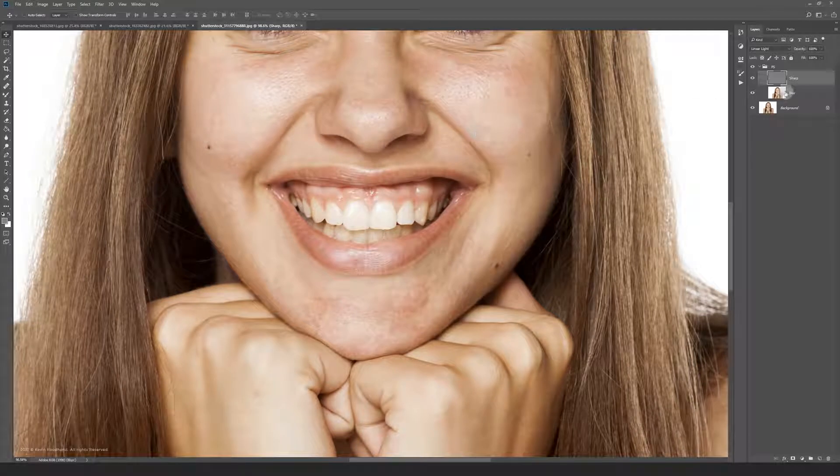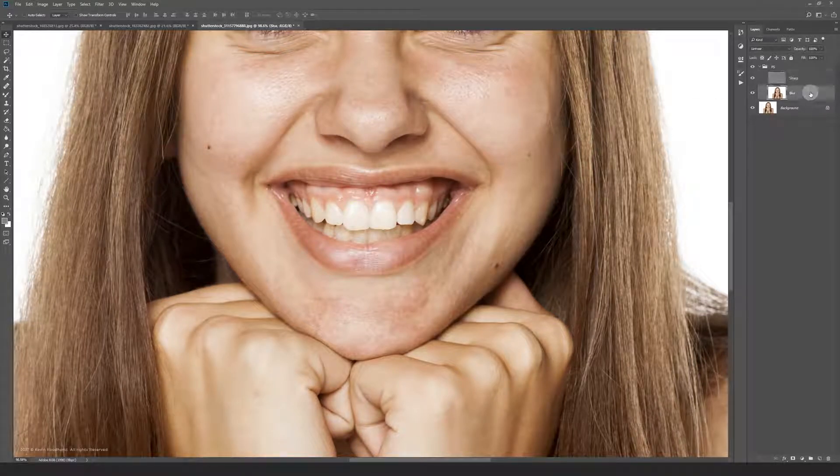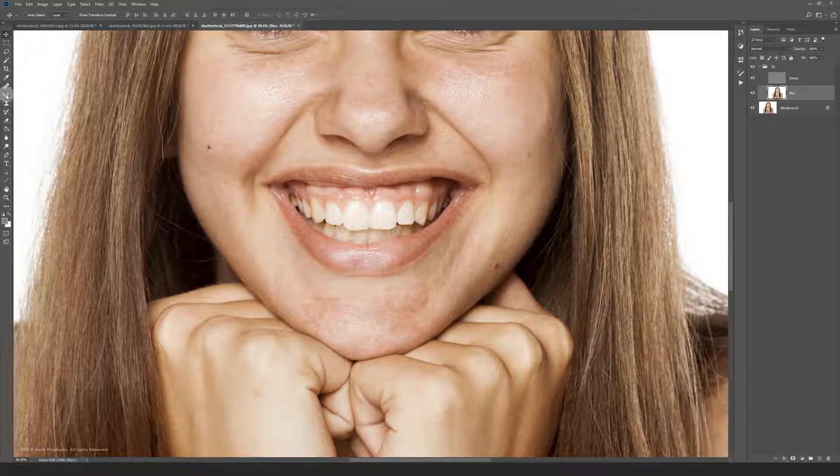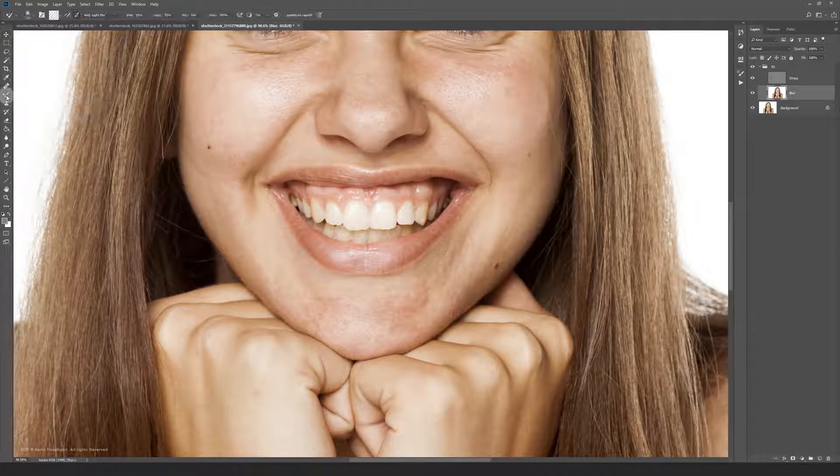Now select the blur layer and grab the mixer brush. For the mixer brush settings I use wet light mix the most.